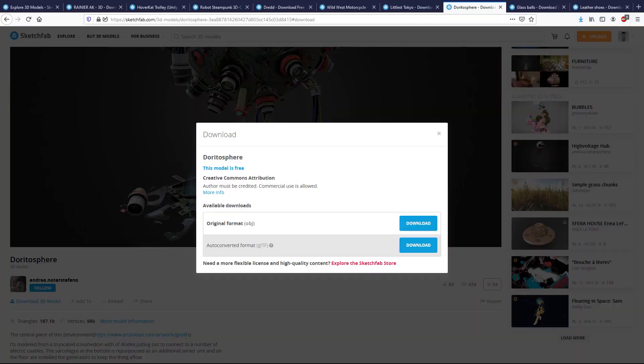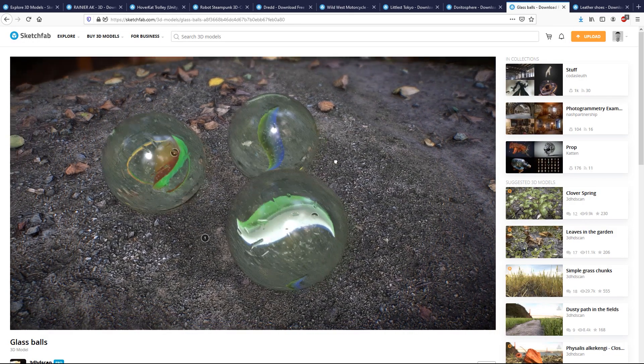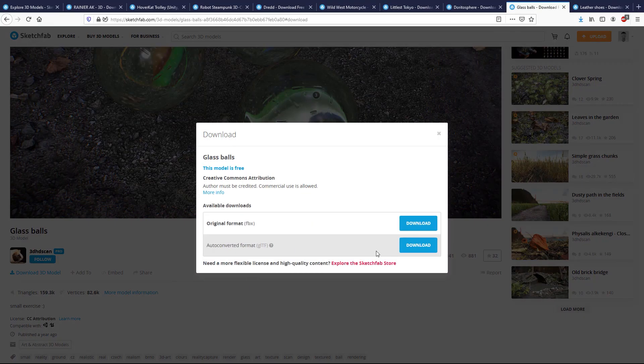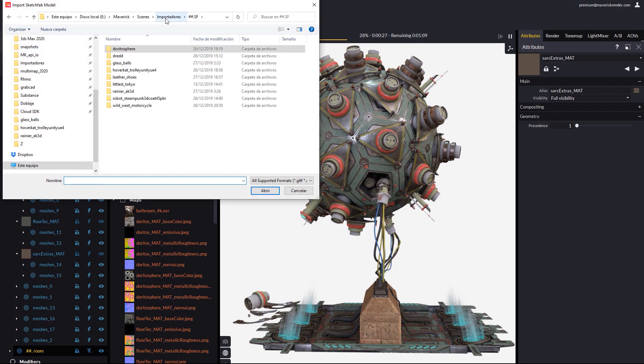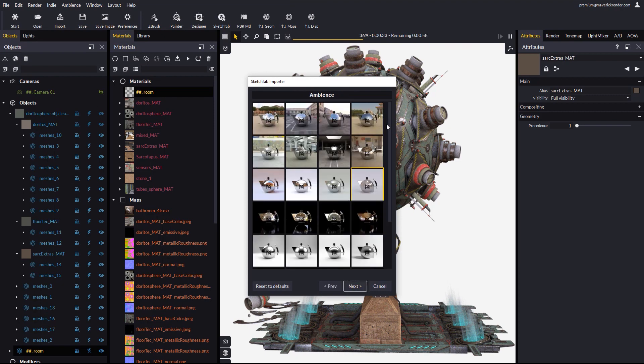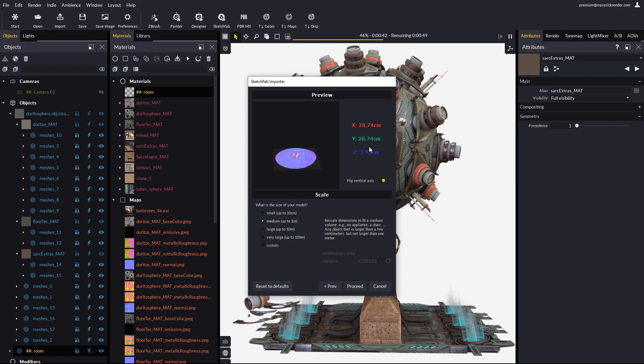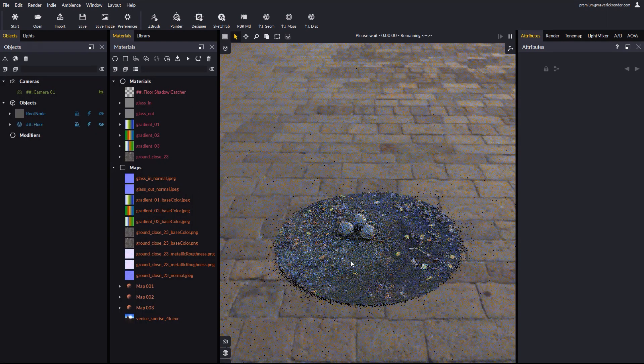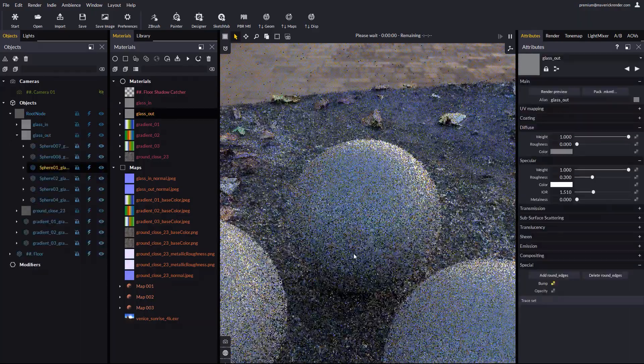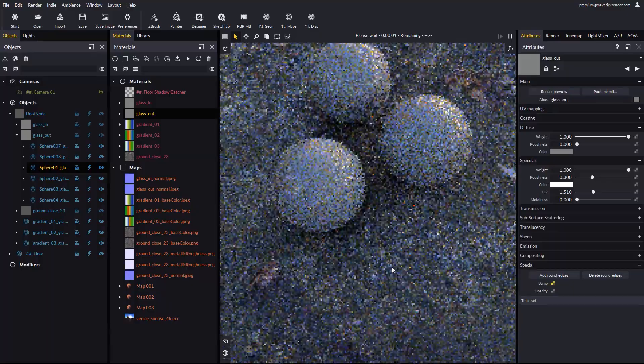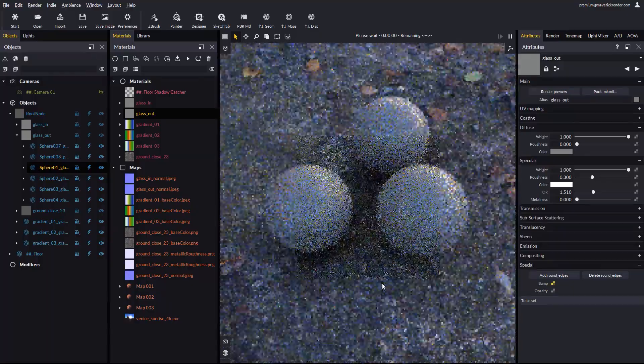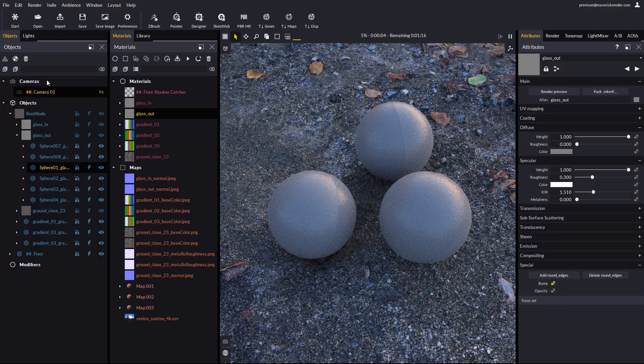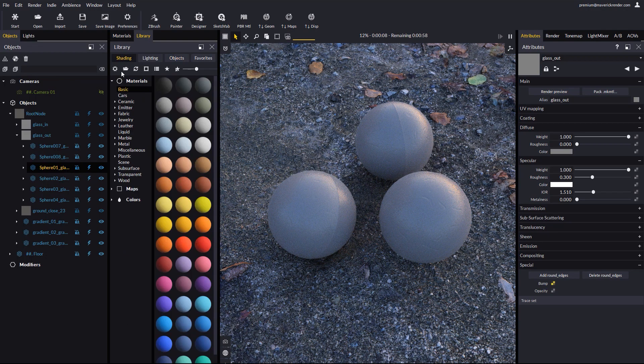Let's talk now about a limitation that our importer presents at the moment. Let's exemplify with these marbles. Thanks to the author. Let's download the model and go back to Maverick. This is the limitation we mentioned. Transmissive materials such as glass do not import right. PBR maps do not carry this information. And we haven't find a way to reliable transport this information from the GLTF format. In general, this problem is not a big deal.